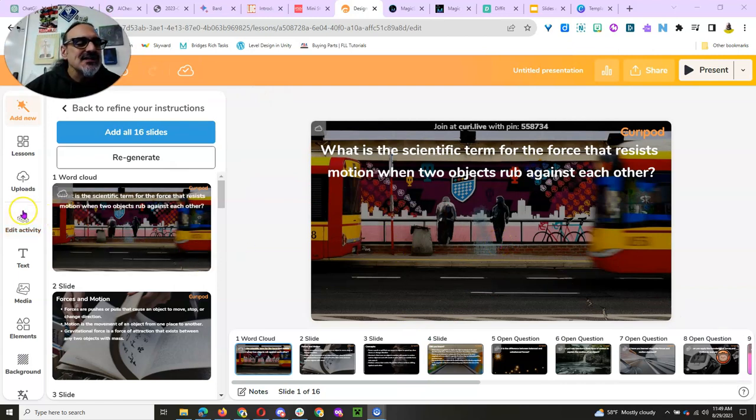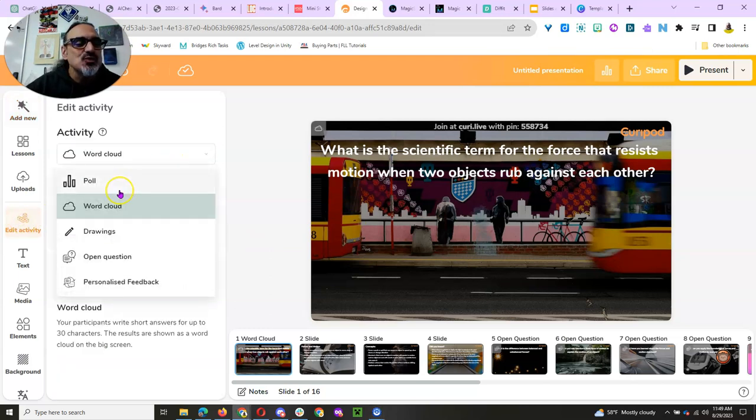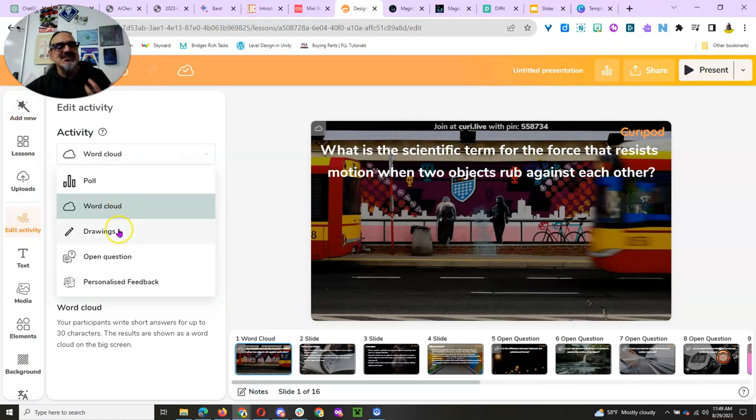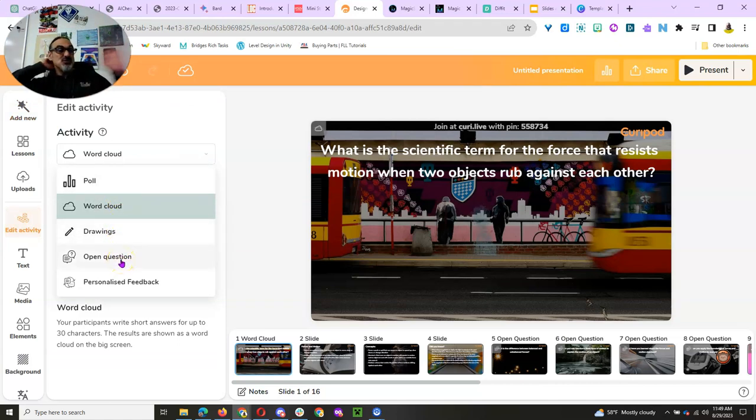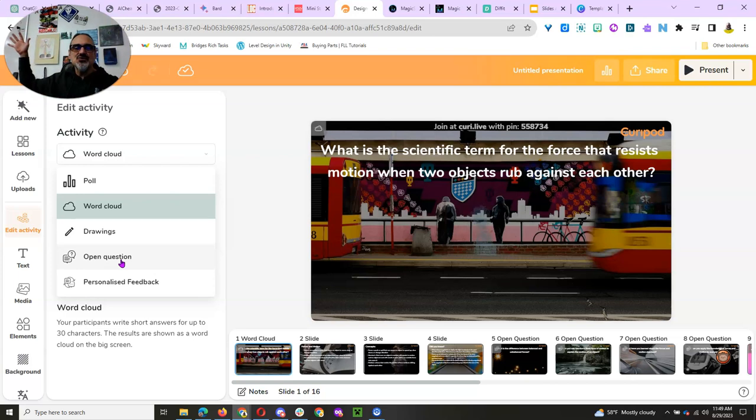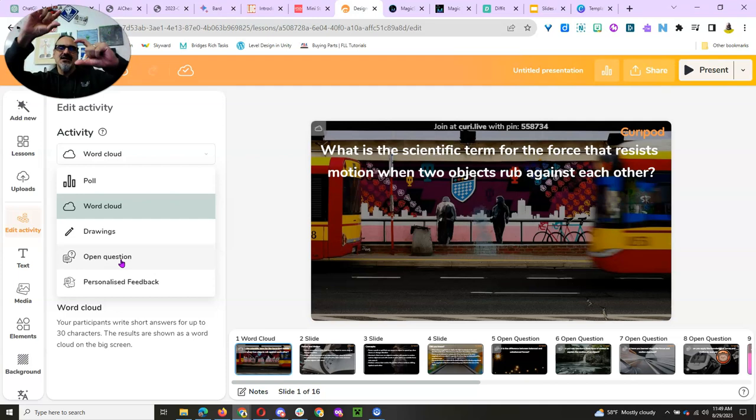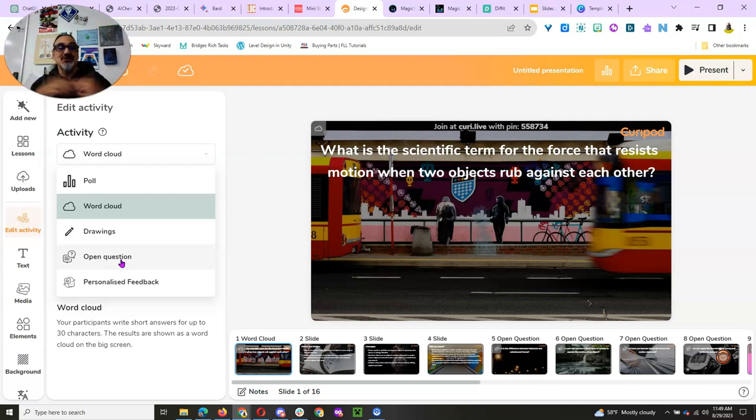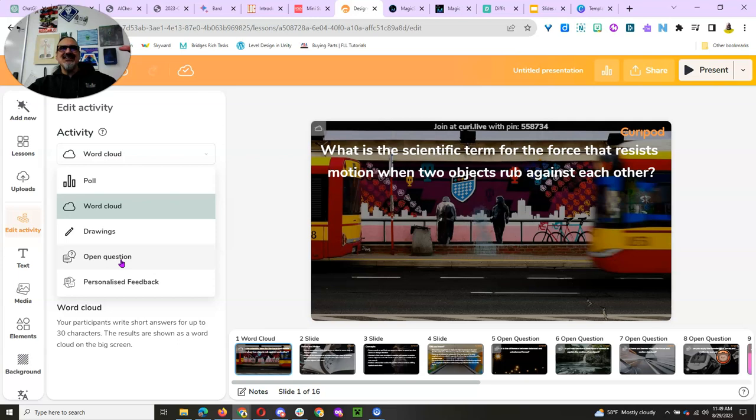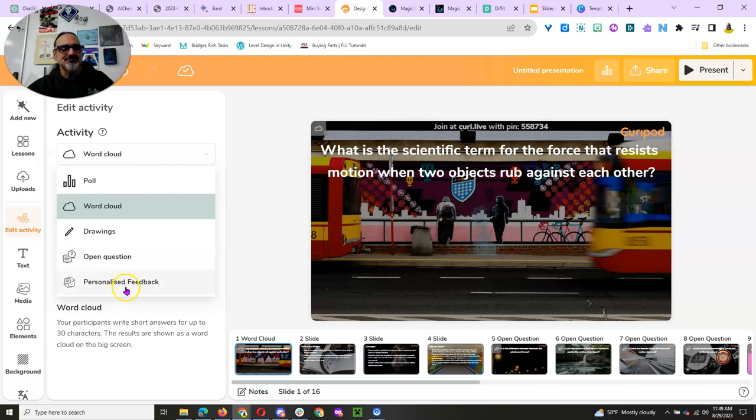Now, any of these slides, you can edit the activity and you've got polls, word clouds, kids can draw, open question. Open question is really cool because when kids answer the question and the timer runs out, you display the questions and then the class votes. They get two answers at a time and they vote on which one they think is a better response to the question. And then at the end, it shows which responses got the most votes. This is great for classroom discussion.